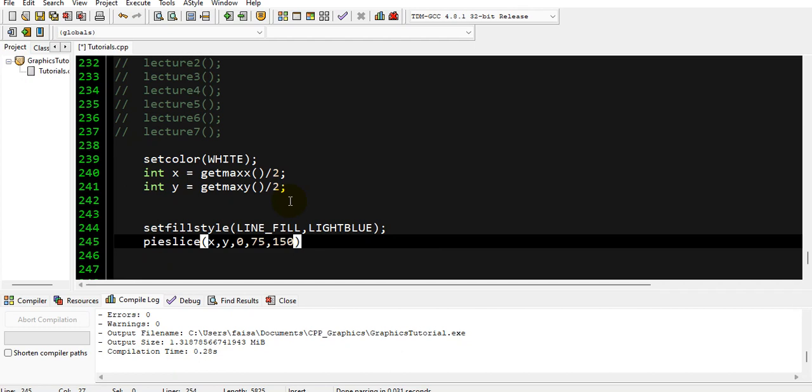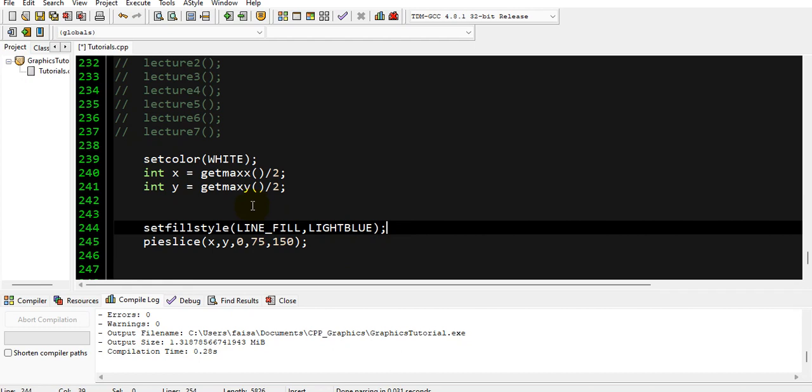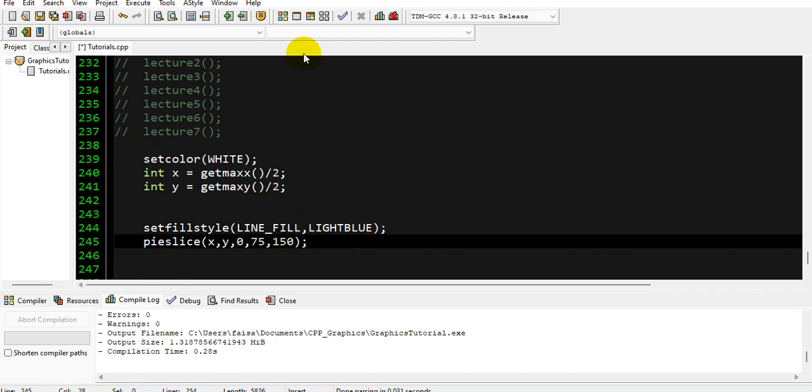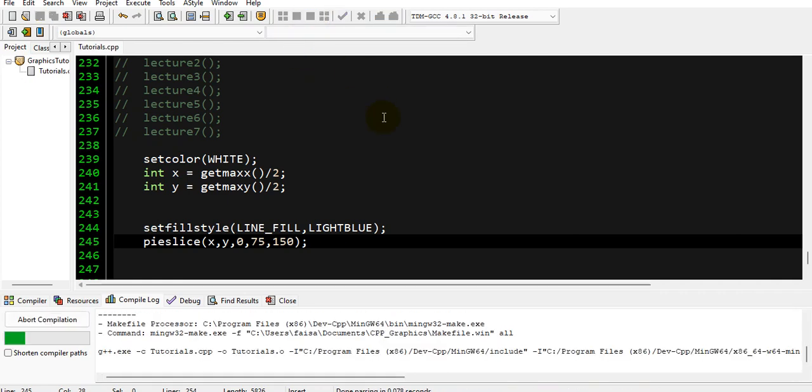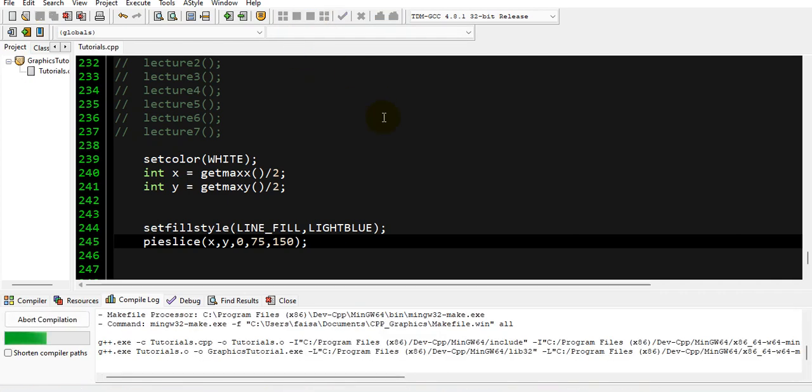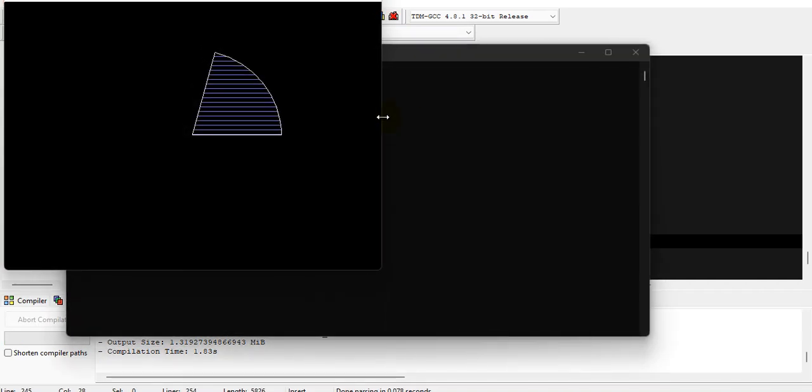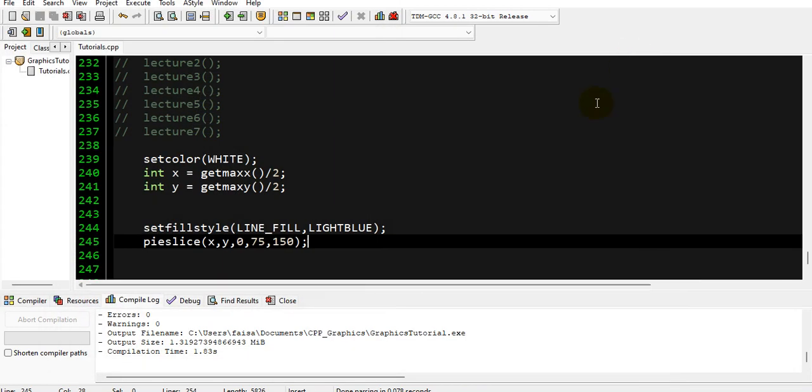You have to return the angle in radians in this function, and the radius will be 150. So this is our slice, and it will be filled with lines and the color of the lines will be light blue. Let me compile and run it first so you can see how it is working. So this is our pie slice.